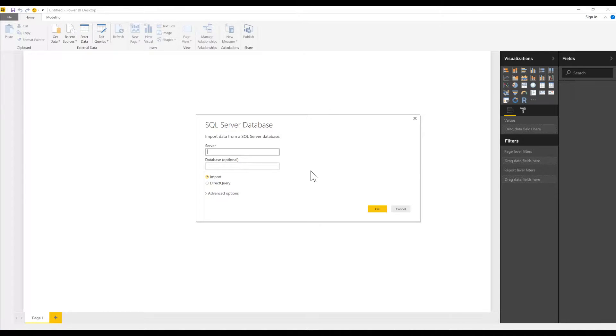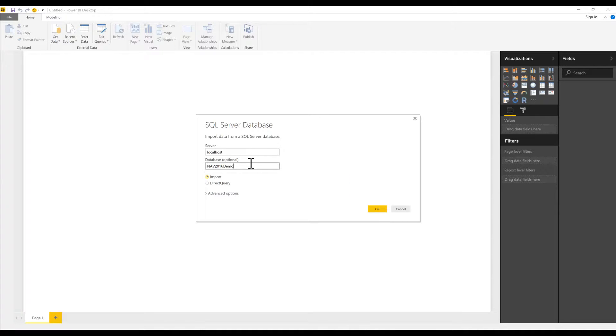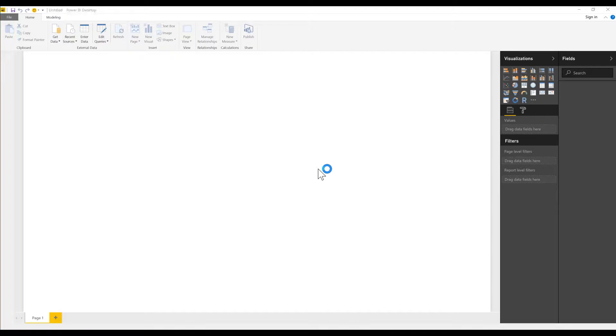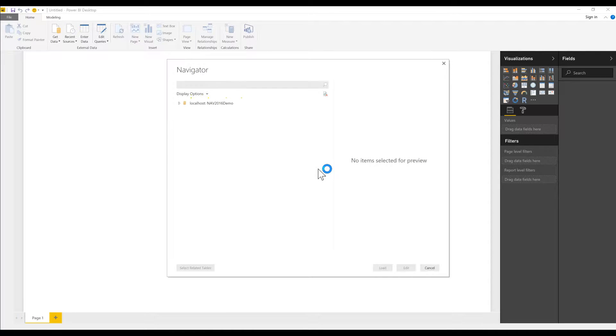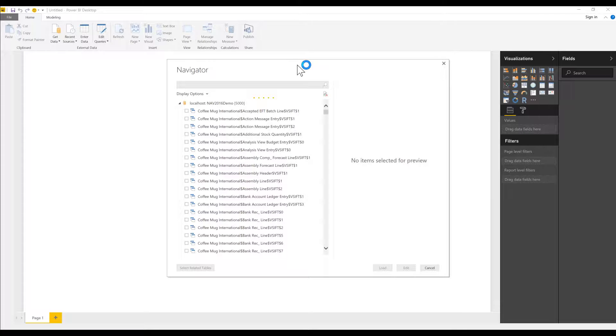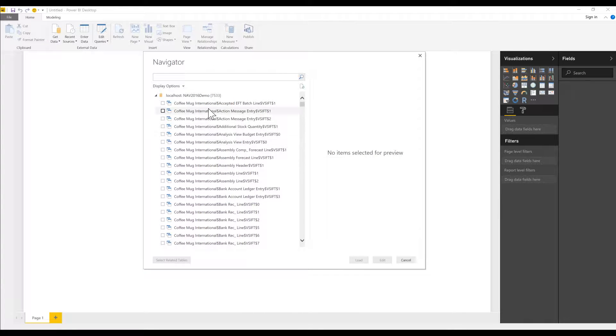The server that I'm looking for is just a local host server. I'm running it locally, and I'm going to pick the NAV 2016 demo database. You would obviously put in your server and your database here. Then it asks me how I want to connect. It just connects. It's happy with the credentials. Here we get a lot of different tables. You can see I have several companies in my database, and I end up with 7533 tables, which is a lot.